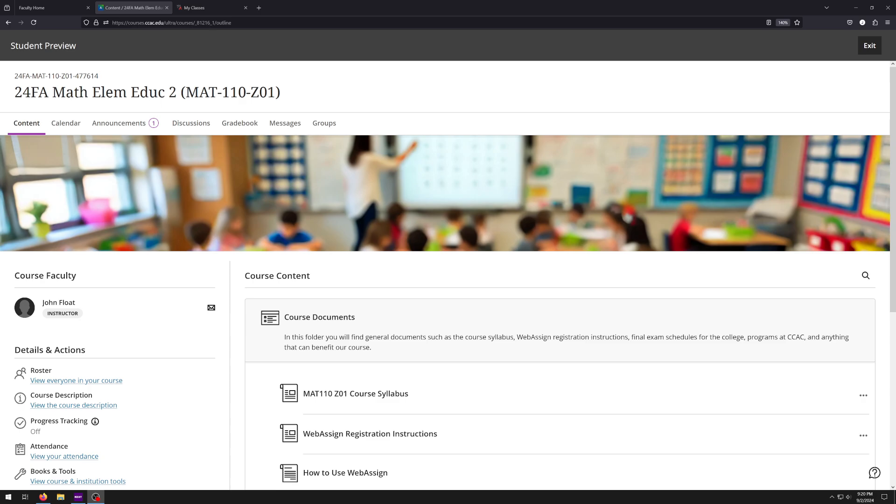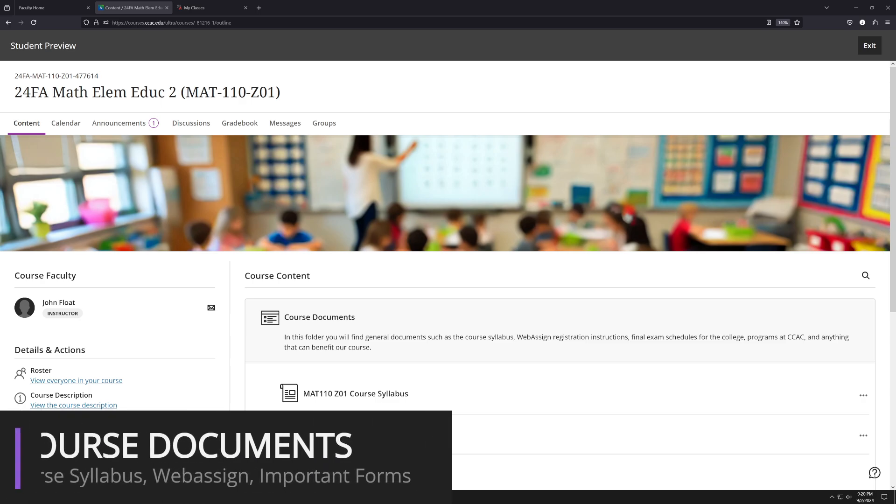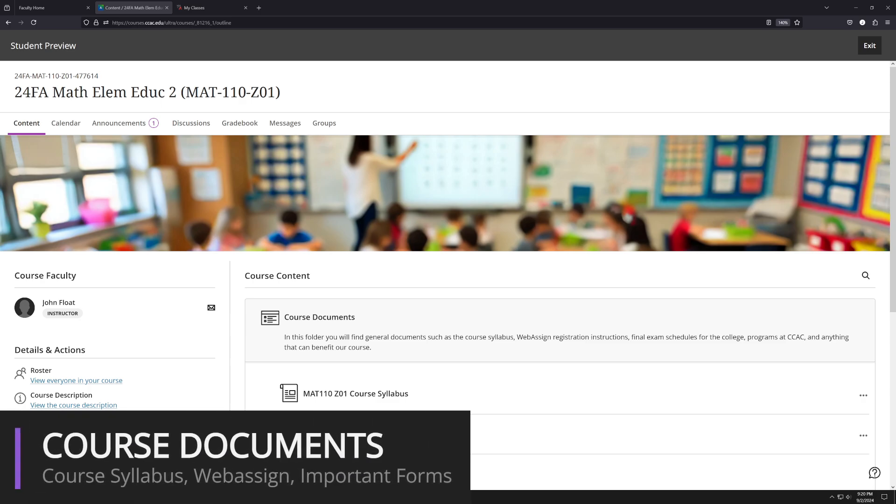Now, this video is just going to serve as an overview of what to expect for the course, how to navigate Blackboard, how to use WebAssign, stuff like that. So the next thing that I want to go over here would be our course documents, which basically holds all the documents and important forms that we're going to have. So the course syllabus, WebAssign information, and other important forms. And we can find all of this information right here.